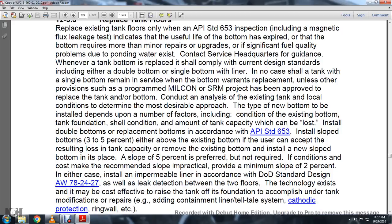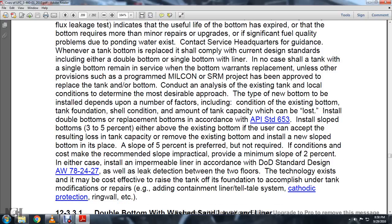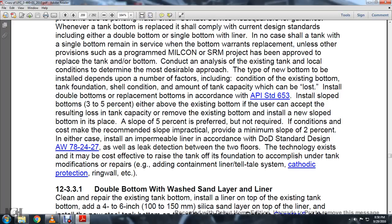Install a sloped bottom above the existing bottom if the user can accept the resulting loss of tank capacity. Alternatively, remove the existing bottom and install a new sloped bottom in its place. A slope of 5% is preferred but not required; when practicable, provide a minimum slope of 2%. Install an impermeable liner in accordance with Department of Defense Standard Design AW78-2427, as well as leak detection between the two floors. If cost-effective, consider raising the tank and foundation to accomplish modifications including adding containment, inner liner, telltale system, cathodic protection ring wall, etc.